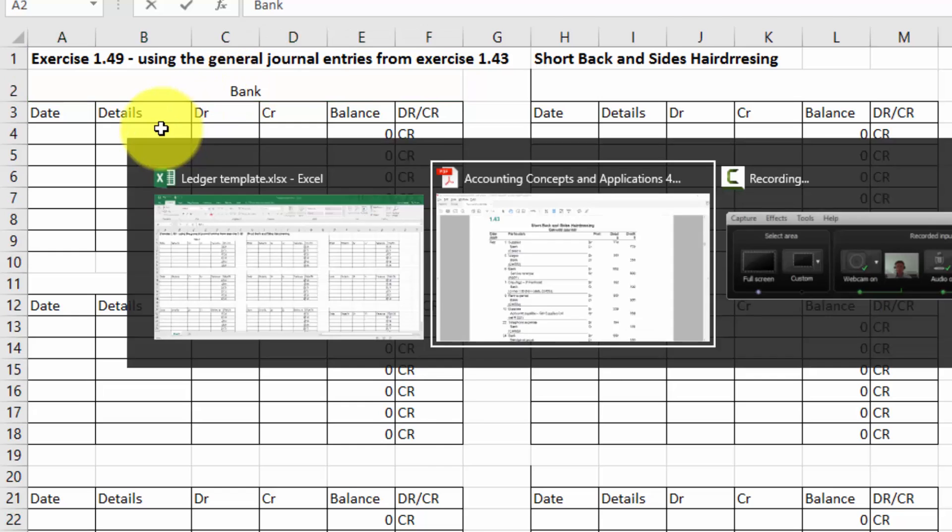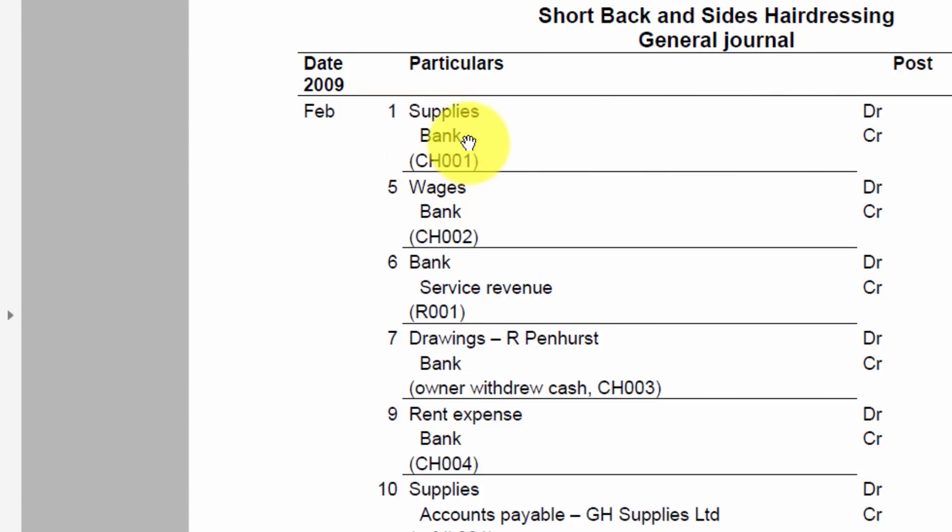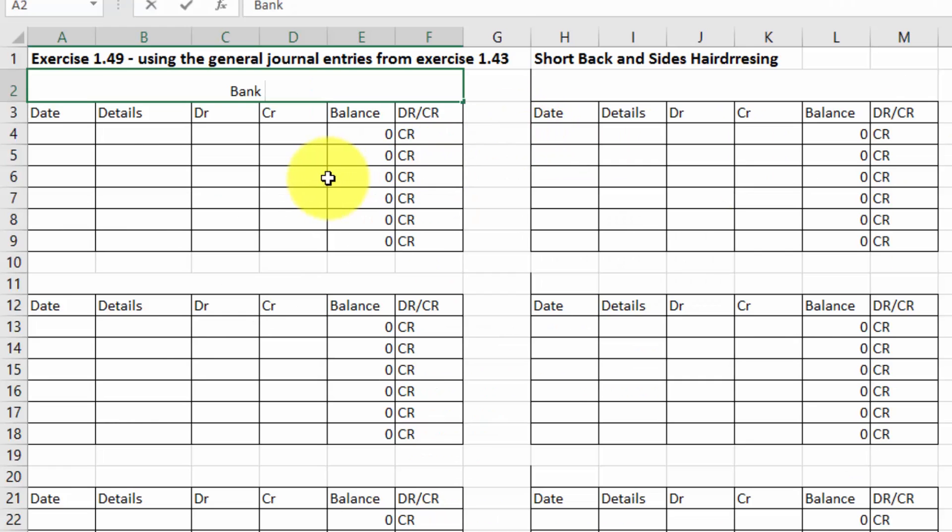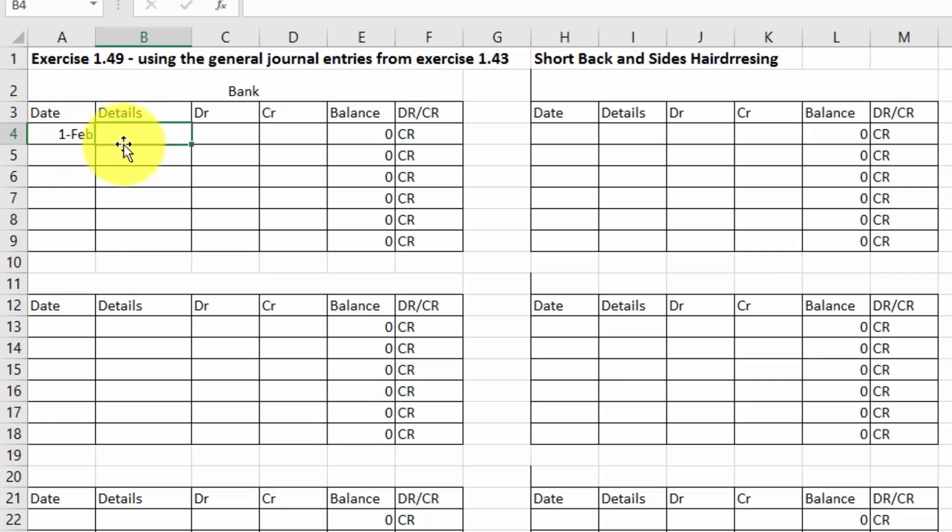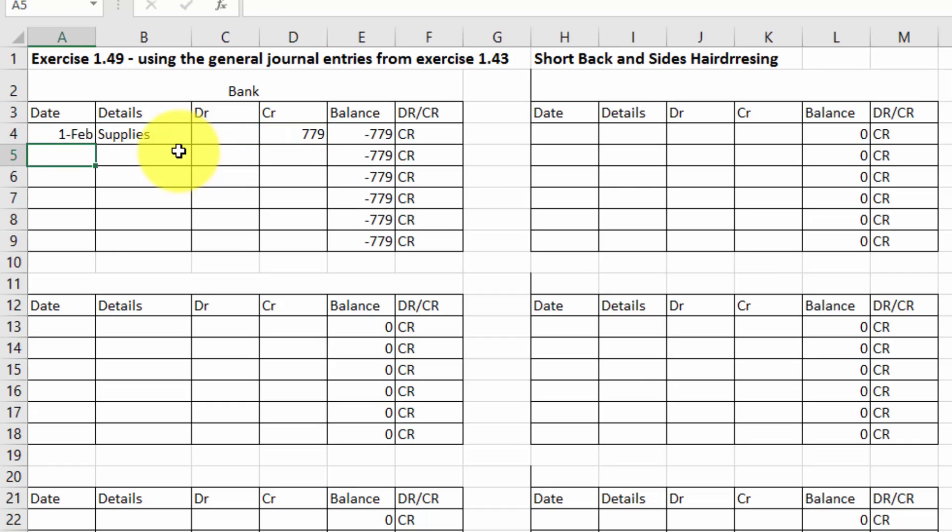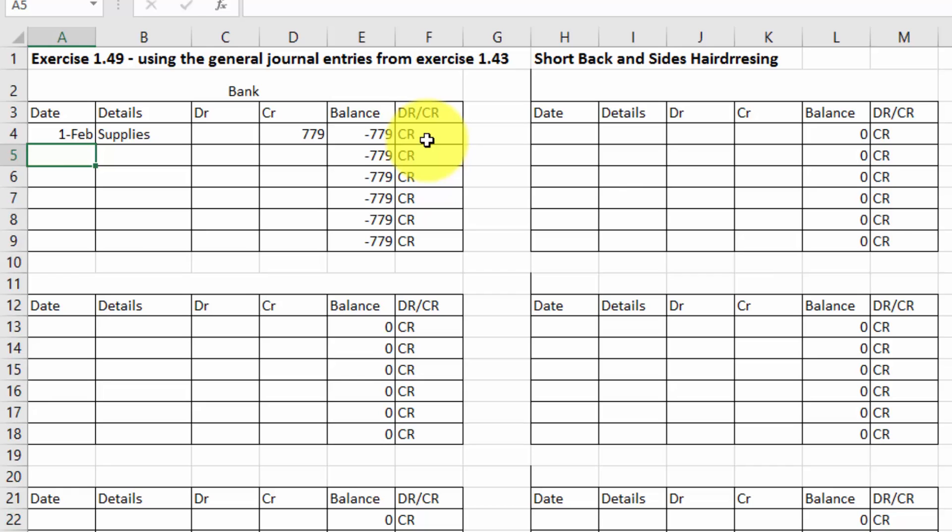It's asking me to credit 779. It was for supplies and it was on February the 1st. So the details I put in here is the 1st of February. The details were relating to supplies, so that's what we spent the money on, and it was on the credit side for 779. You notice how this is working. So we've got 779 and the balance currently for the bank account is credit.